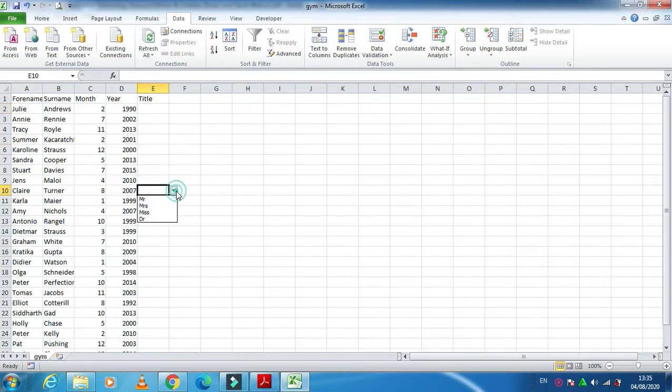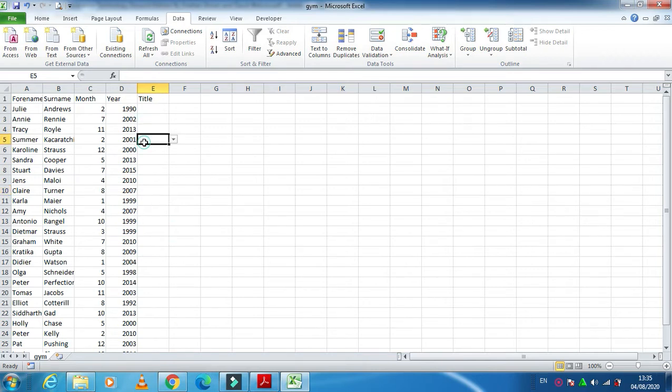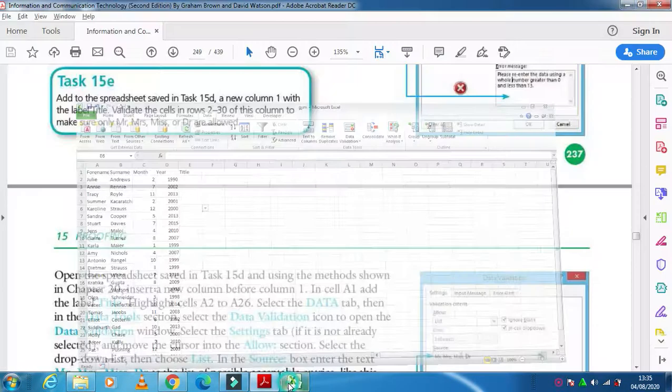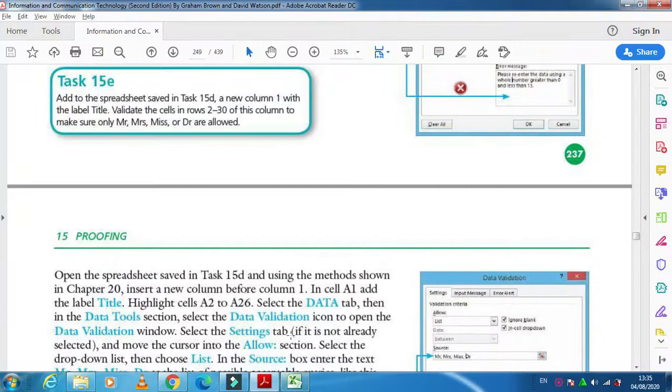So this is how we applied the validation rules to our data in an Excel sheet. Hope you have learned how to use the validation in Excel. We'll see you in next video.